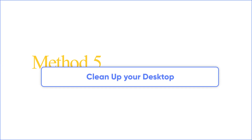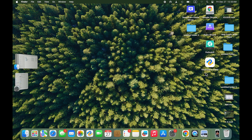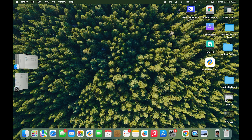Method 5: Clean up your desktop. Many people have the habit of putting files directly on the desktop, so don't forget to clean up the files on the desktop that are no longer used.